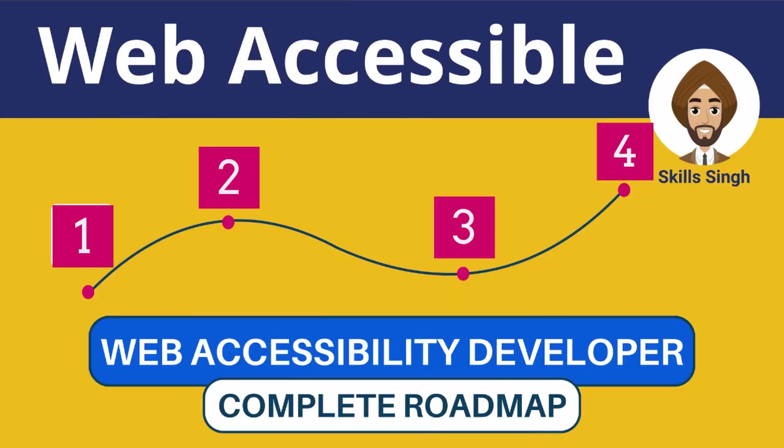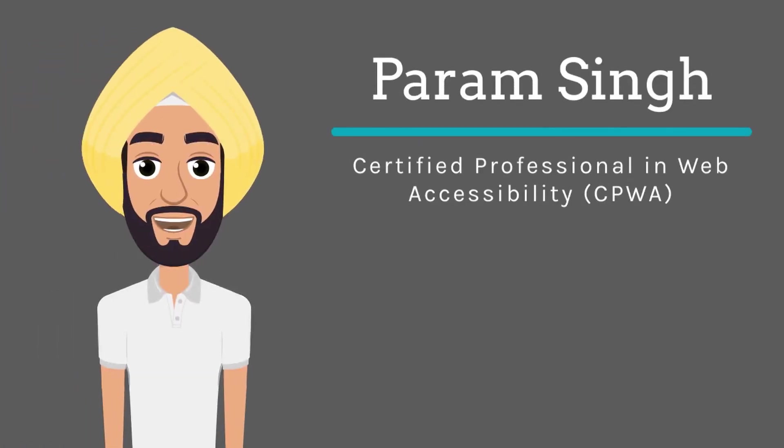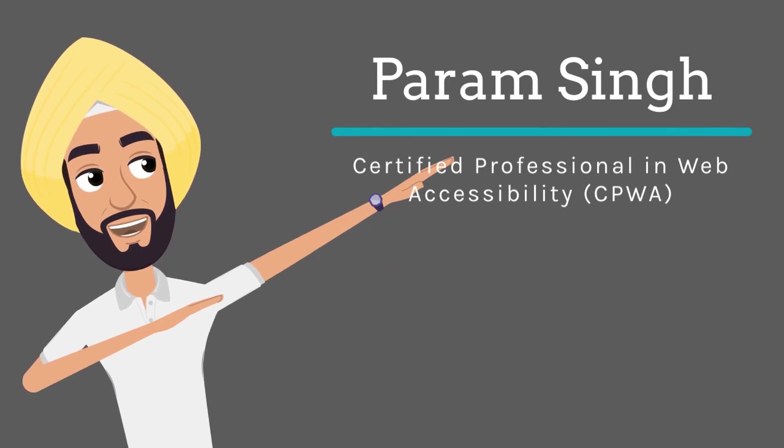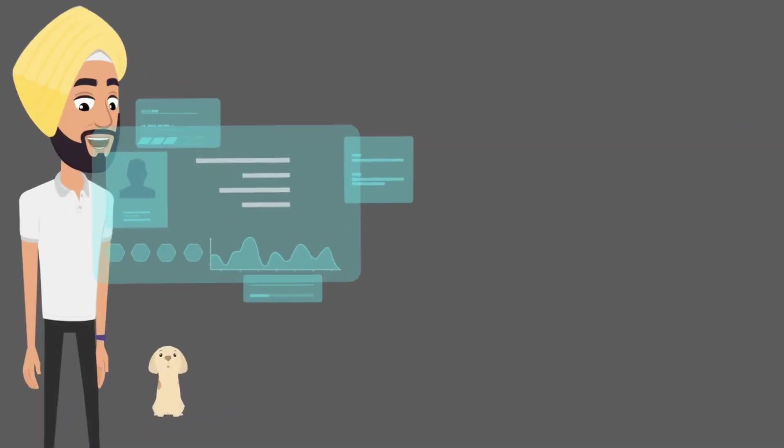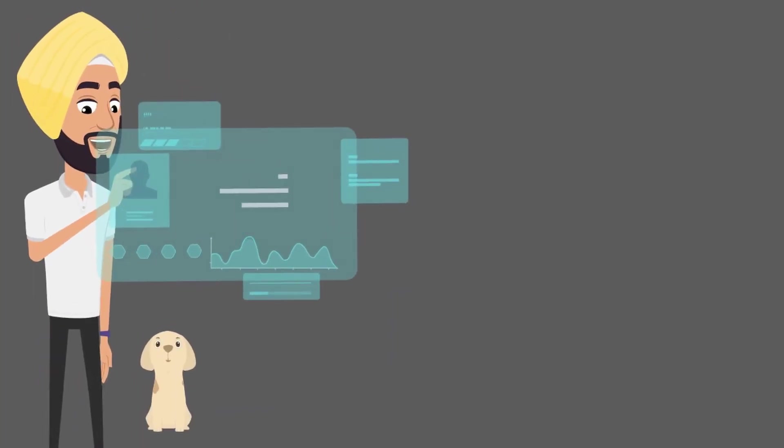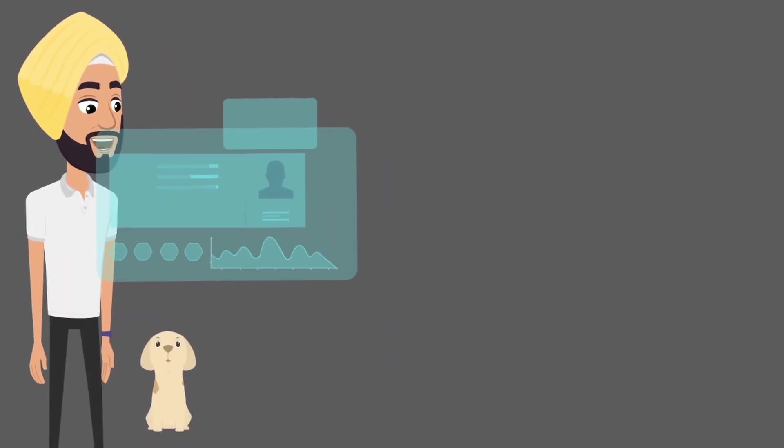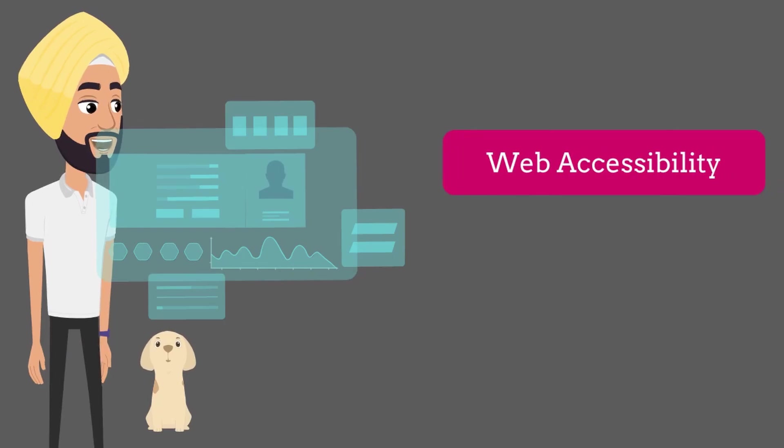Because by the end of this video, you will have five simple steps to turn your web application into an accessibility superstar. I am Parham Singh, or you might know me as Skills Singh, and I'm here to help you become a web accessibility developer.